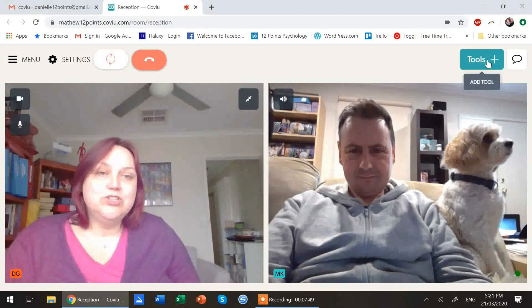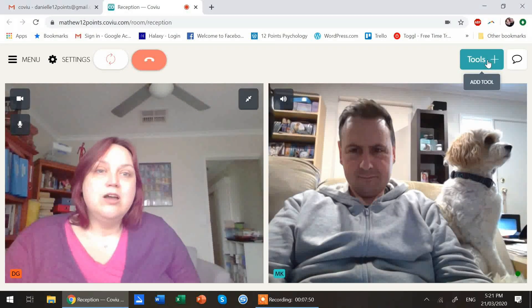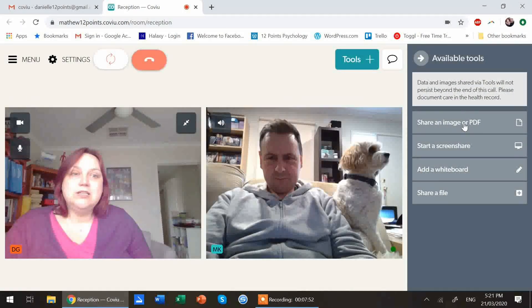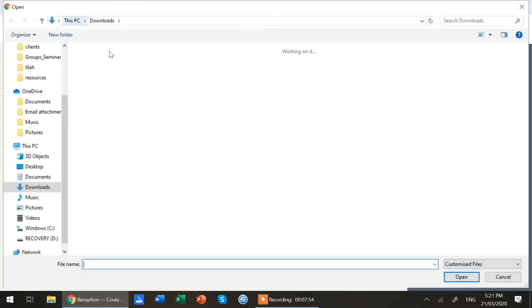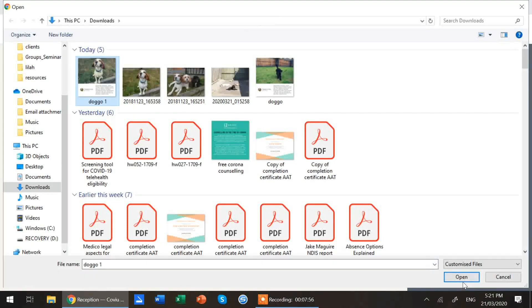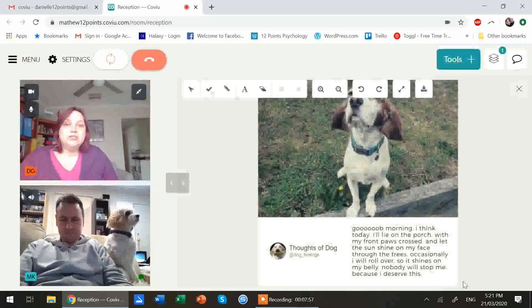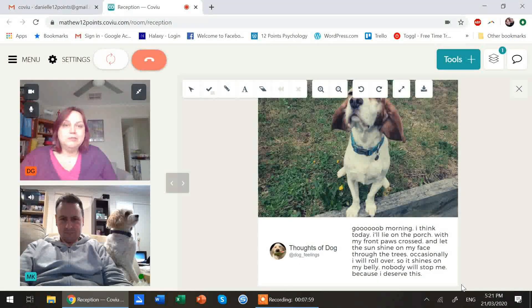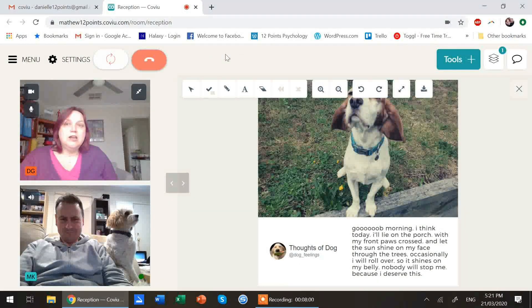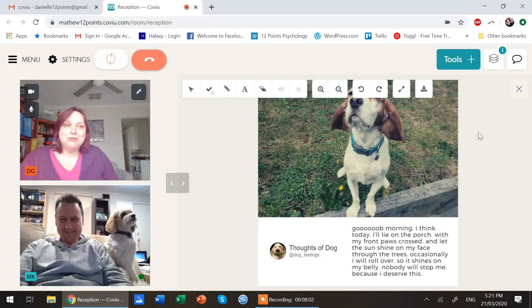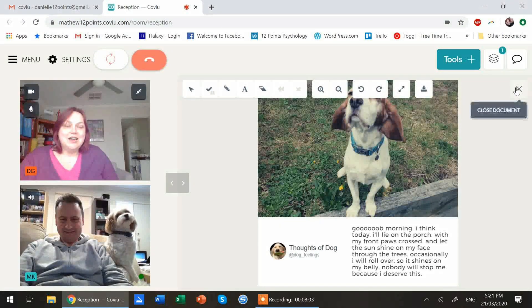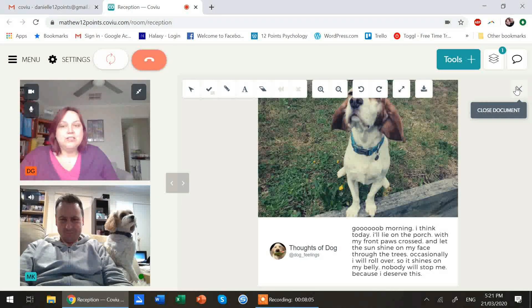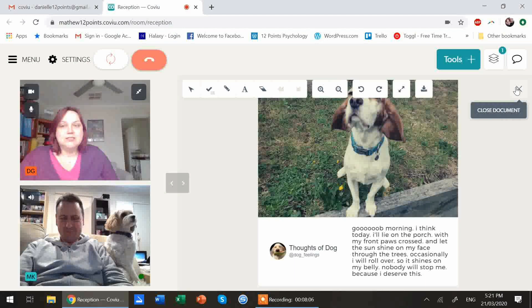You can also share stuff while you're on this. So you can share pictures if you wanted to to show your clinician something that you've been working on. There's a bunch of different options to share information and share files this way.